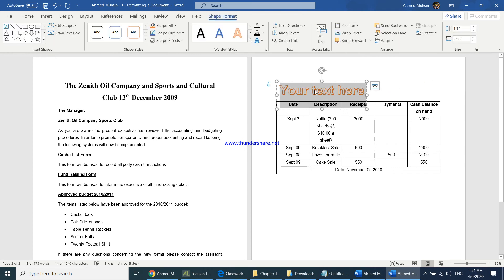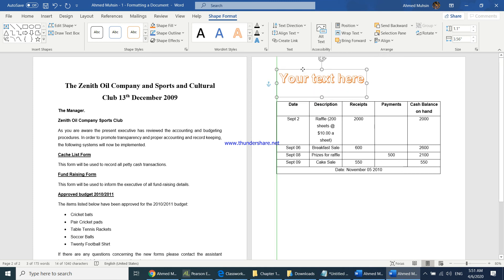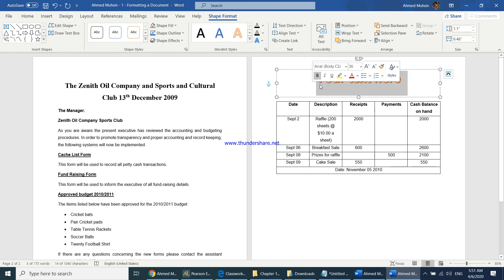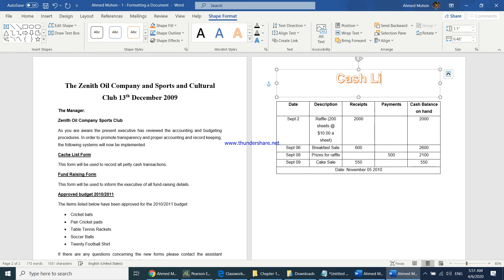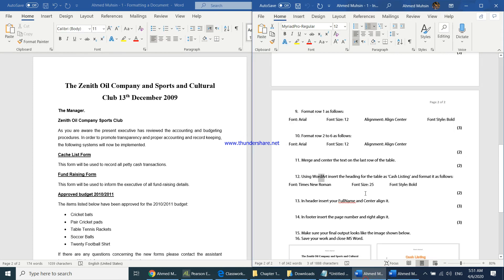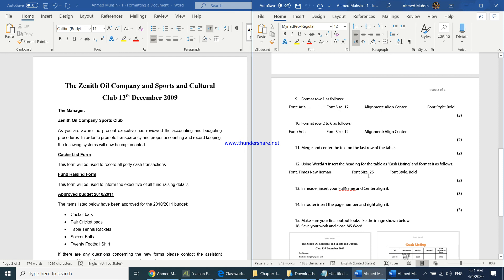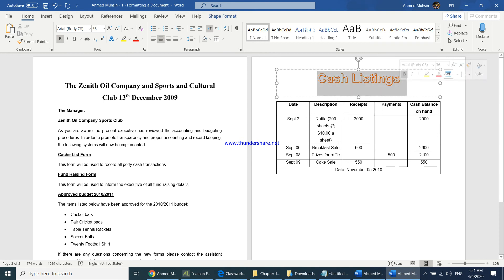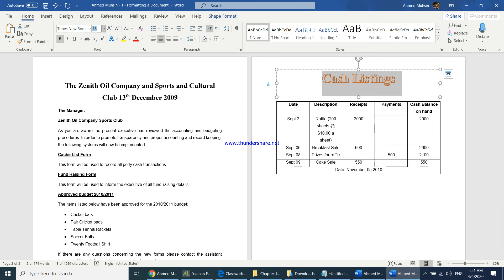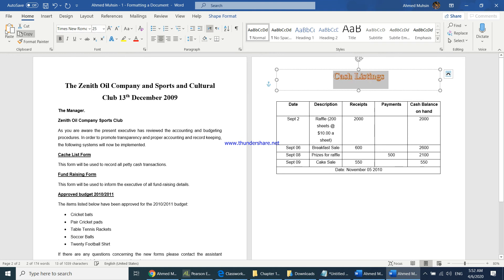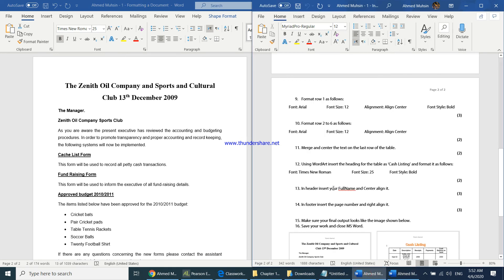Drag the WordArt and stretch it to center it above the table. The heading should read 'Cash Listings'. Then select the WordArt text, change the font to Times New Roman, size 25 — it is already bold by default.